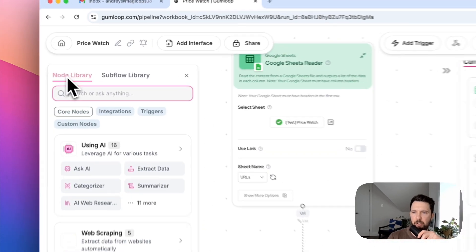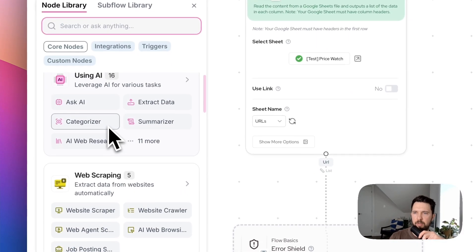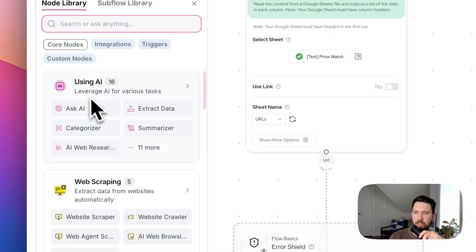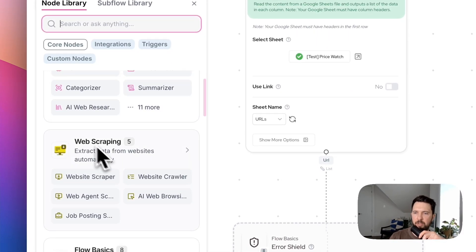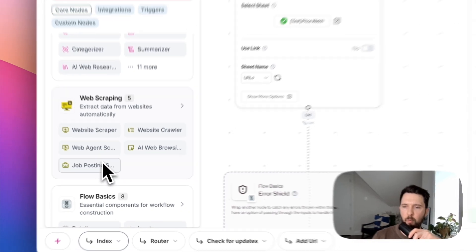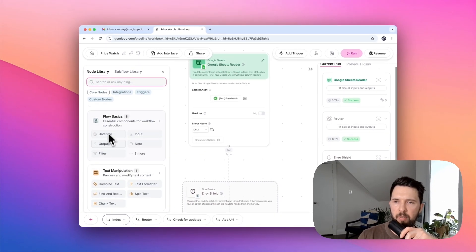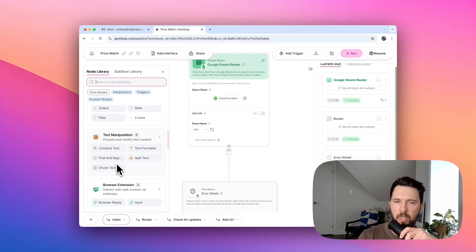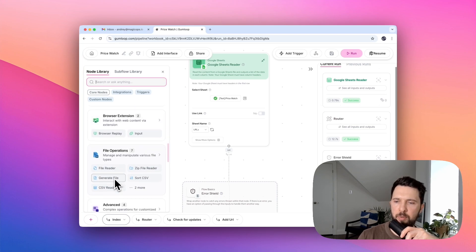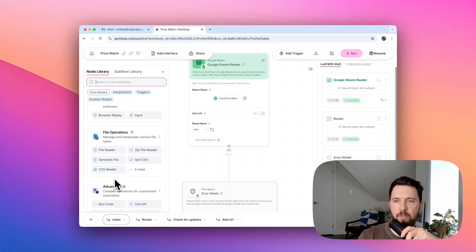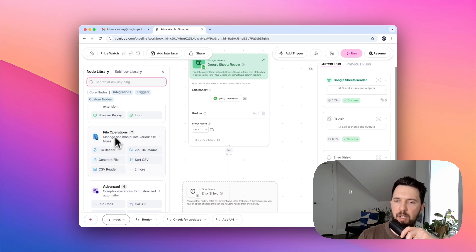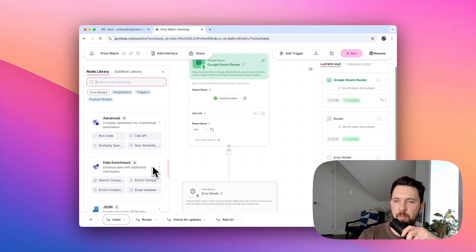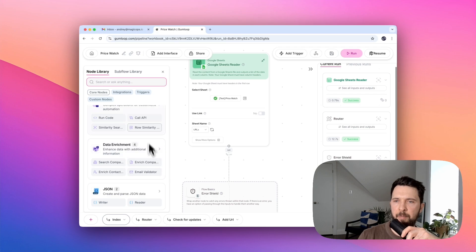You can find a collection of nodes here. It's a node library. You can use different AI elements, web scraper, typical flow controllers like input, output, filter, text manipulation. Basically, different nodes that operate with different data or different apps. File operations, nodes that allow you to run code or call APIs, etc.